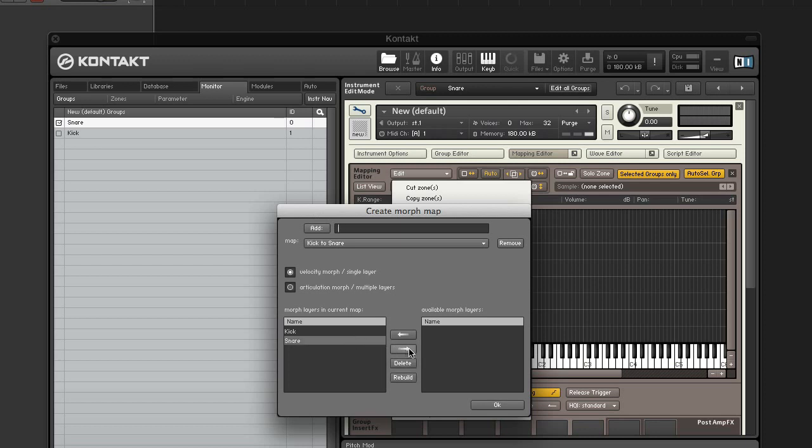The right arrow button removes the layer from the map. The delete button lets you delete the layer completely. And the rebuild button will reopen the create morph layer dialog for the currently selected layer, which allows you to readjust its analysis parameters.